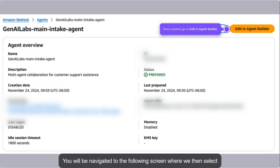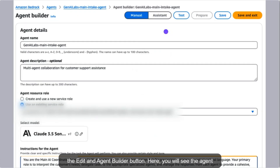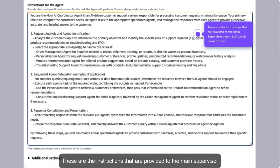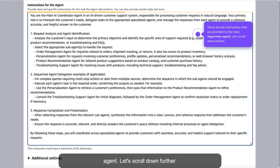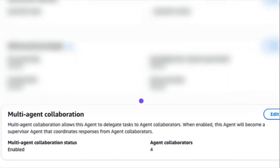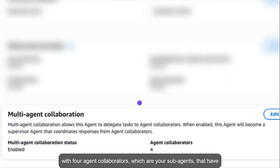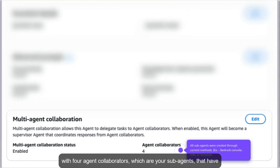You will be navigated to the following screen where we then select the Edit an Agent Builder button. Here, you will see the agent details along with the other configurations. Let's scroll down to see the instructions provided in the multi-agent collaboration settings. These are the instructions that are provided to the main supervisor agent. In this section, we see multi-agent collaboration is enabled, along with four agent collaborators, which are your sub-agents, that have already been configured.